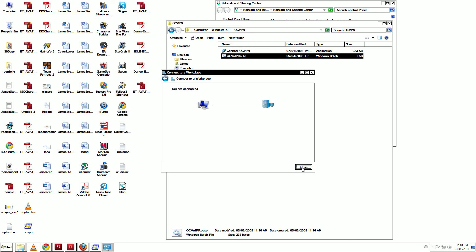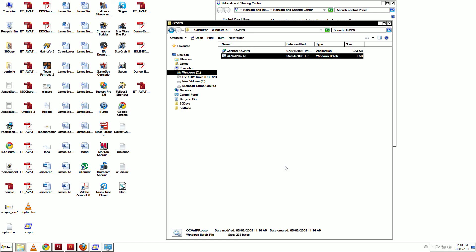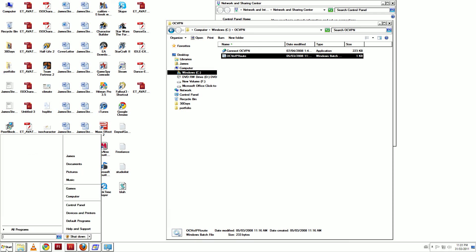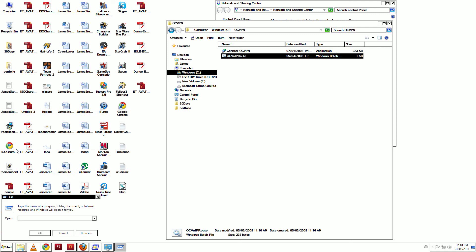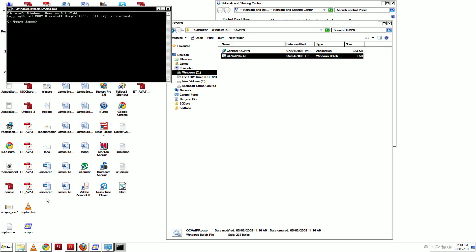You are now connected. To check if your connection is running properly, click the Start menu. In the Search field, type Run. Click the Run icon. Type CMD and then Enter.